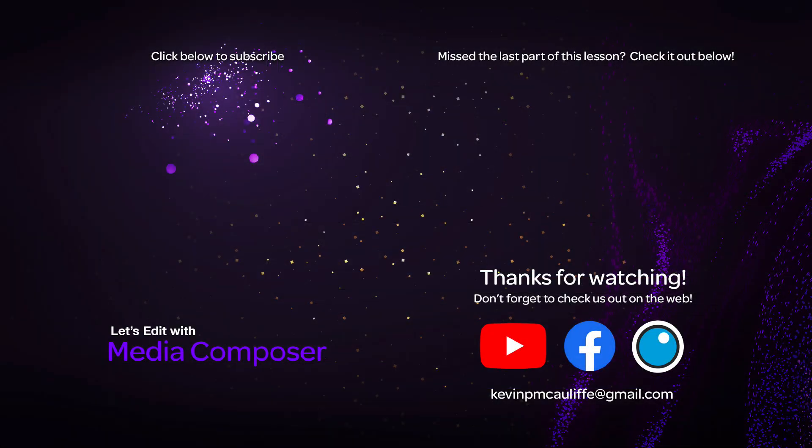If you like this tutorial, don't forget to hit that subscribe button, and don't forget, if you have any questions, comments, or tutorial requests, don't hesitate to send them to me at KevinPMcAuliffe at gmail.com. This has been Kevin P McAuliffe. Thanks a lot for watching.